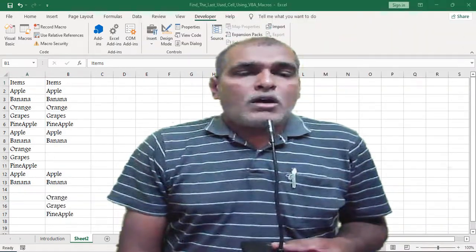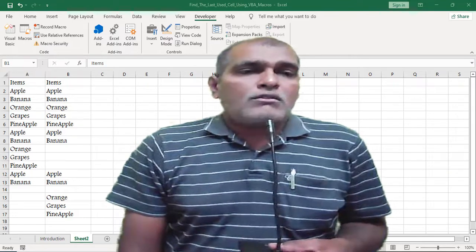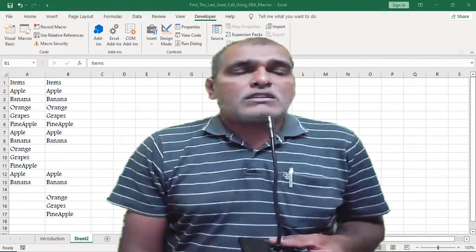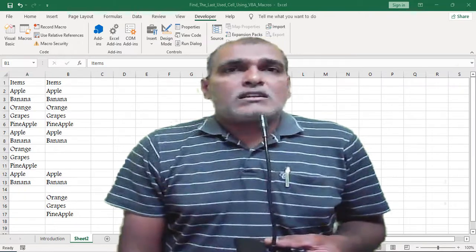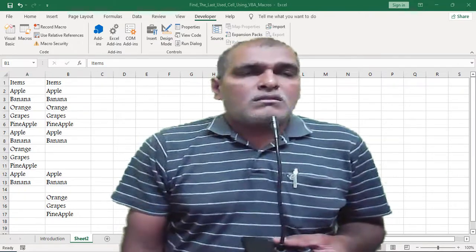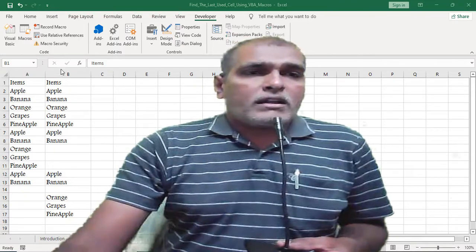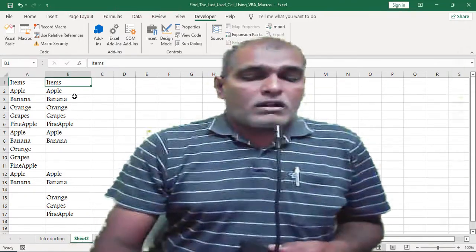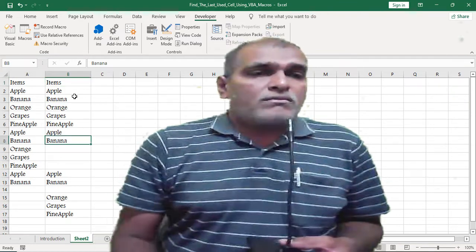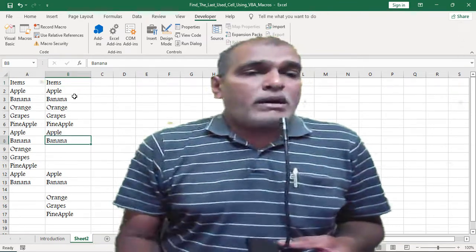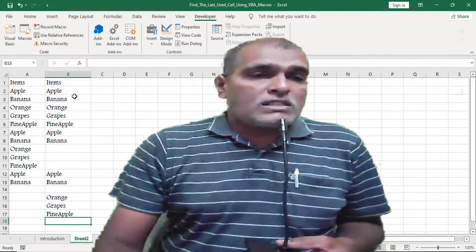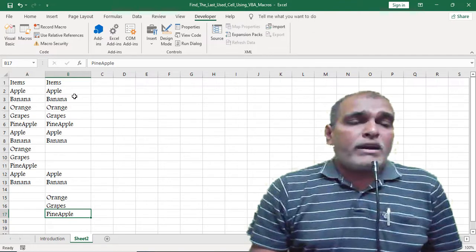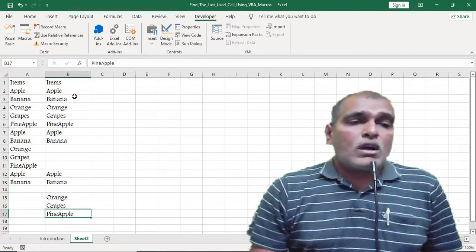Now let us see how to retrieve the last user cell from bottom to top. For this, I am using data in column B. Using Control plus Down Arrow, the application returns 8, but I actually have data up to the 17th row. In such cases, we have to find the data from the bottom to top direction.